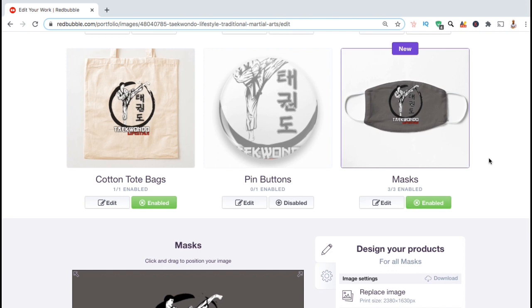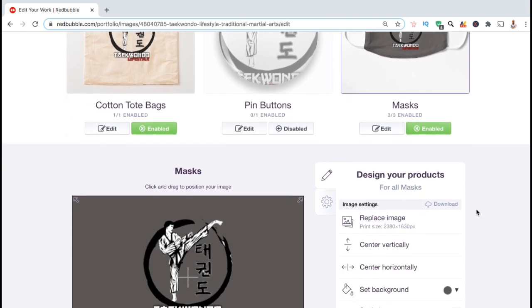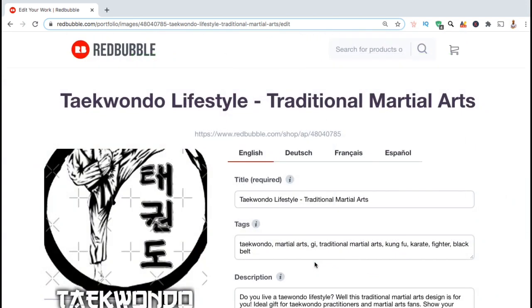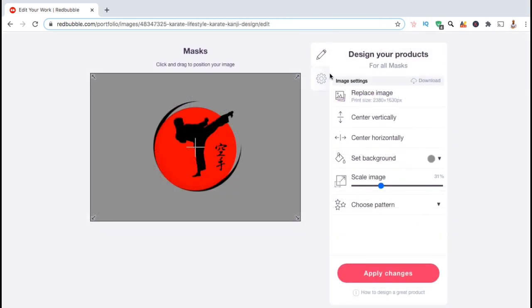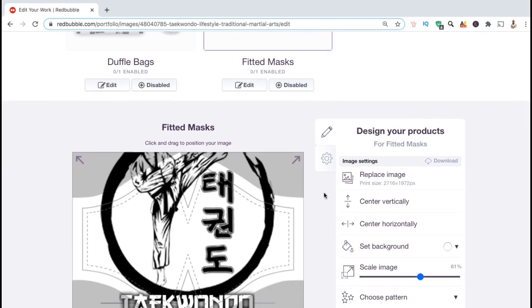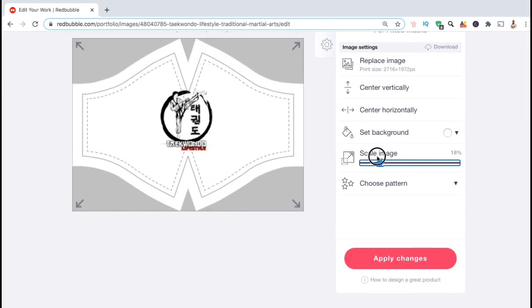Now if we take a look at the product mockup, we can see that the full image is now shown on the product and my default color has been changed to dark gray. You can also make other updates to your design, such as updating your title, description, or tags, updating your margins to adjust your prices, and even removing or adding your design to new products.